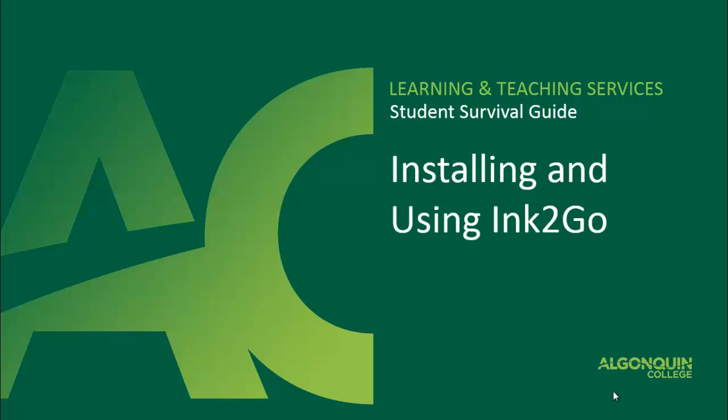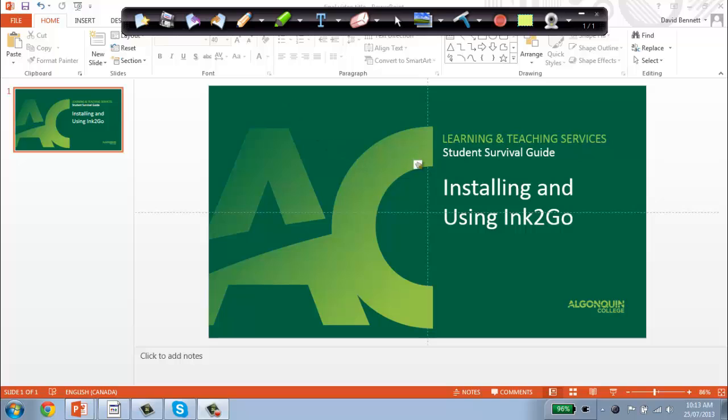Hello and welcome to the video tutorial on downloading and installing Ink2Go. Ink2Go is a piece of computer software that lets users draw and annotate a live view of the desktop screen as if it were a whiteboard.